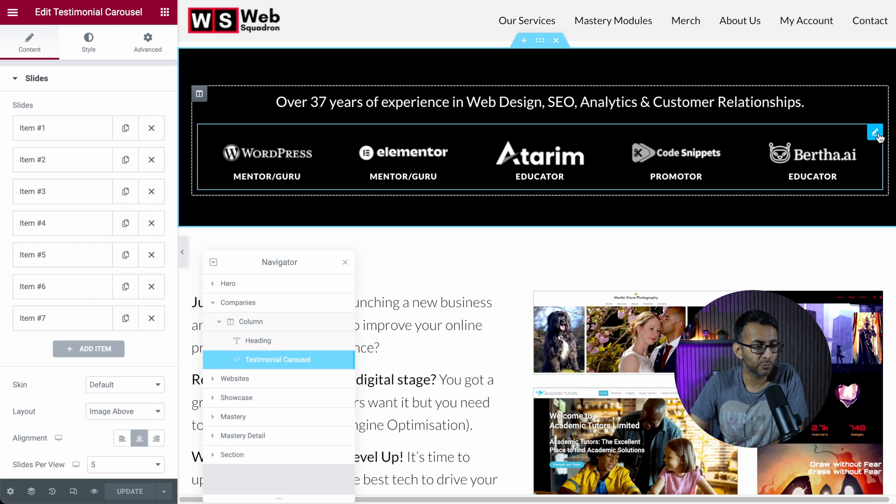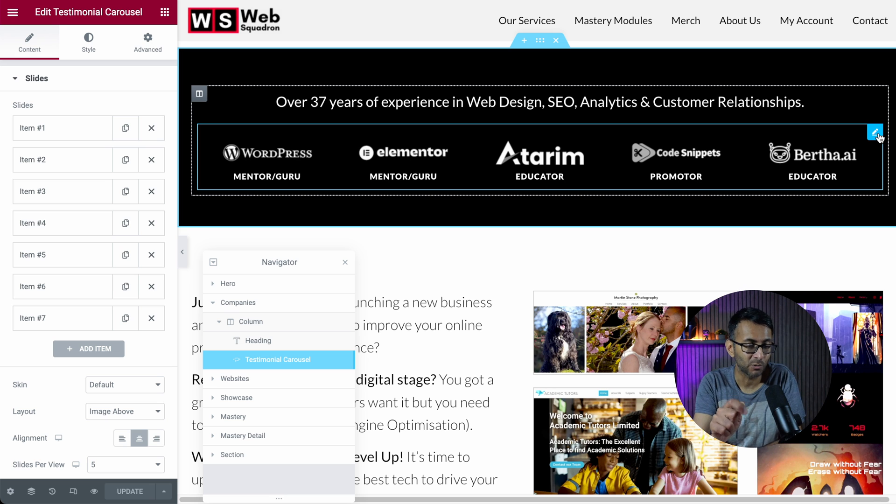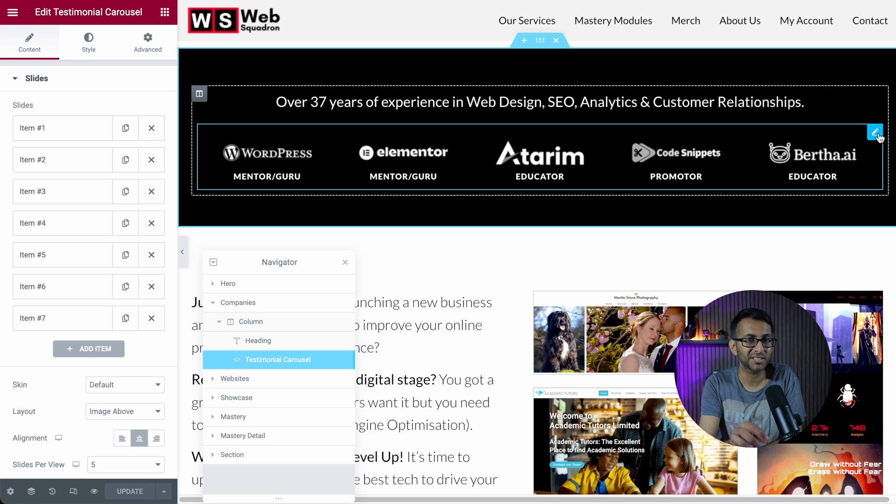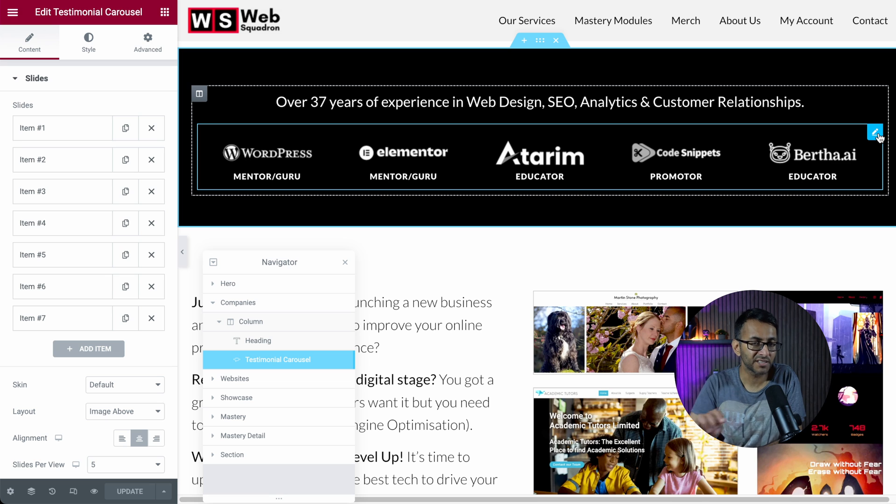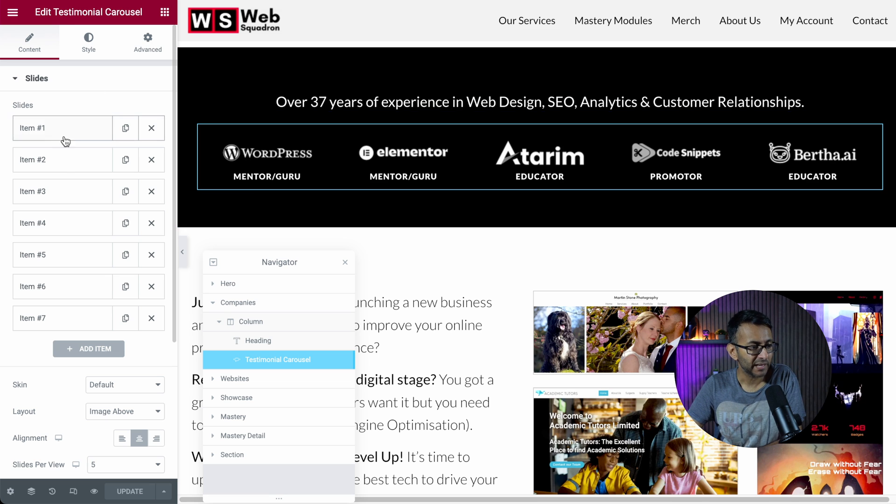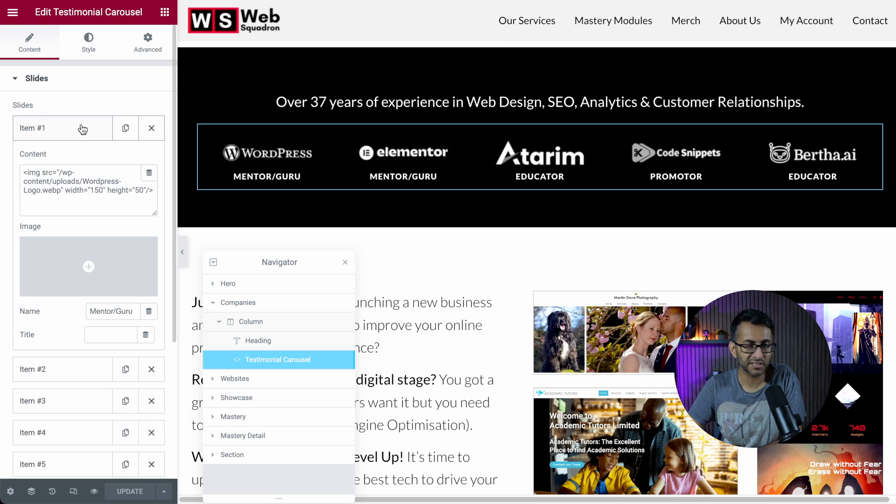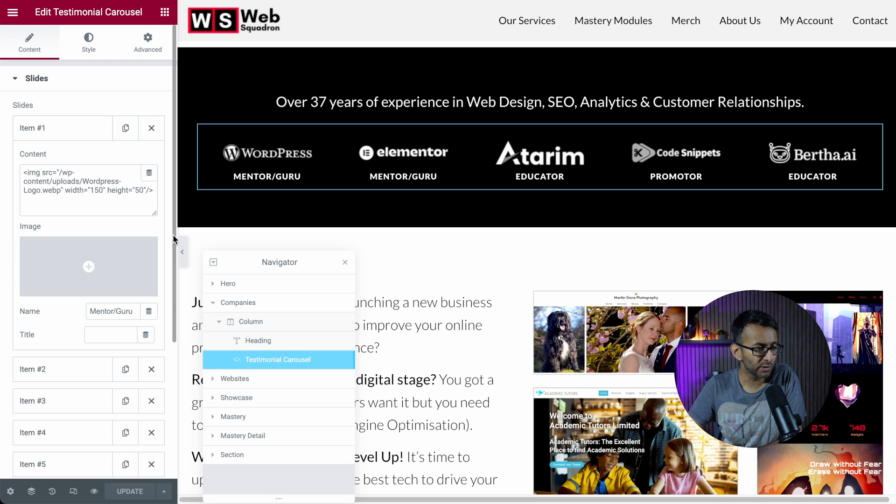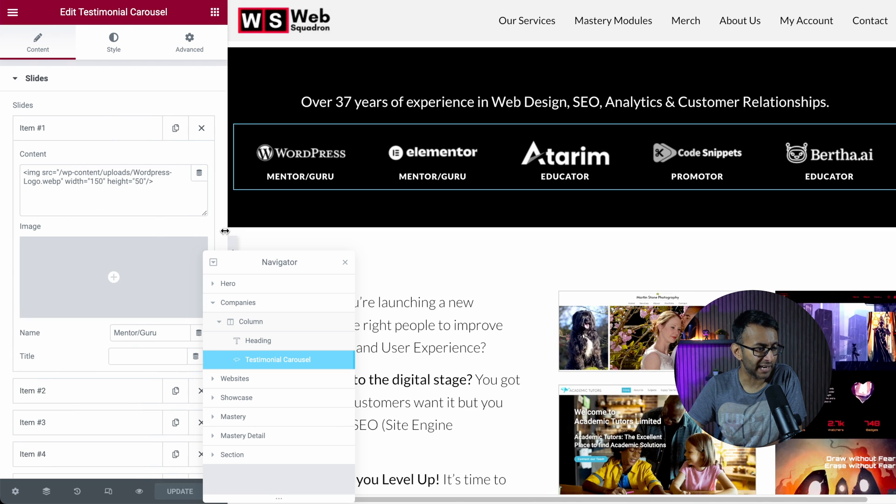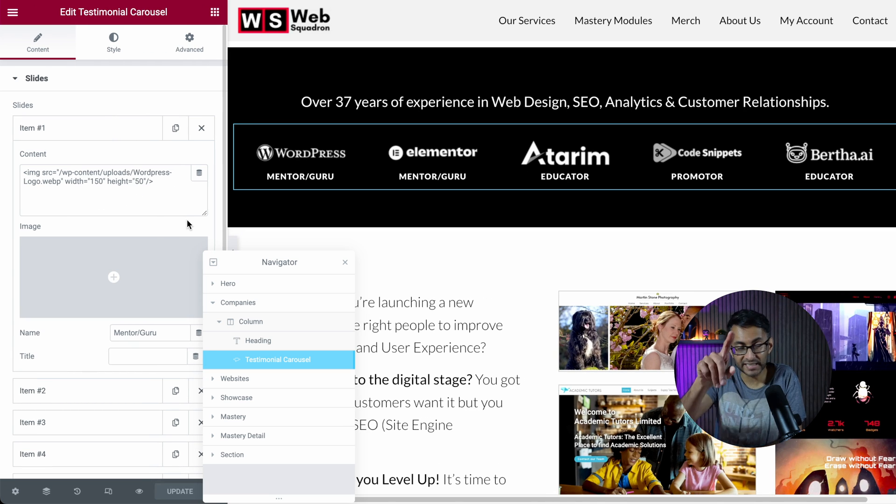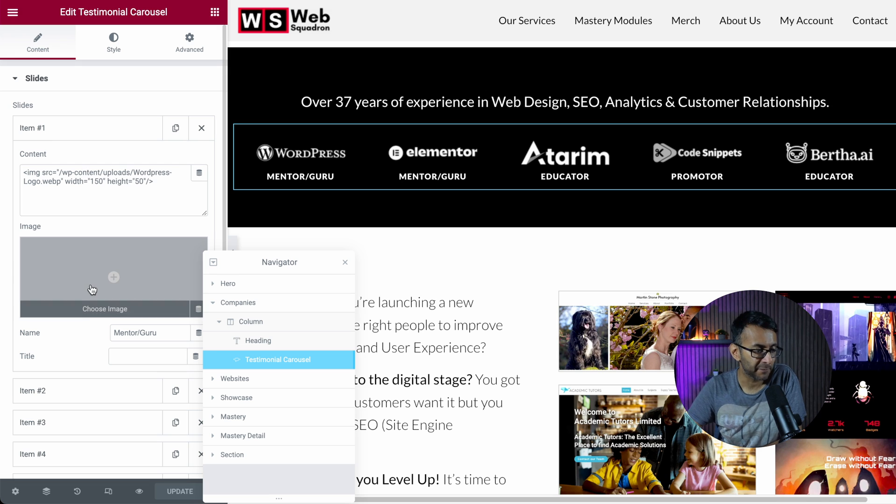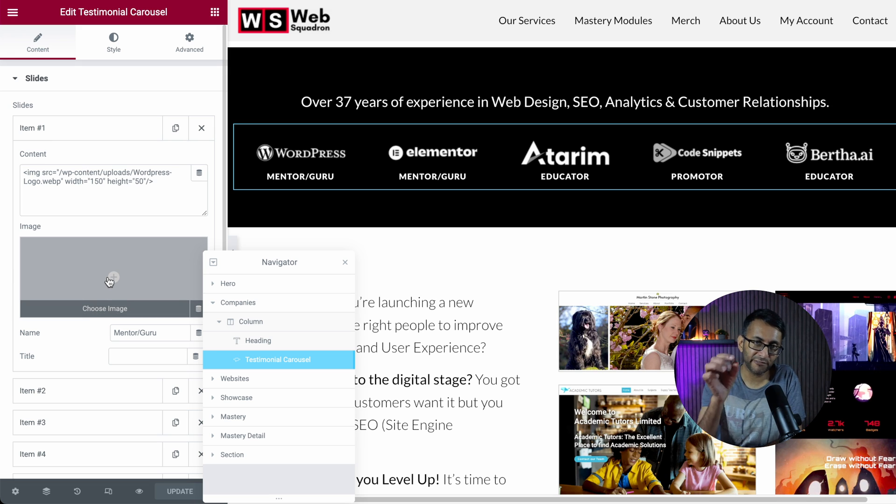Underneath, we then have the testimonial carousel. This is not the media carousel. This is not a slider. This is a testimonial carousel. And I have over here seven items. If I go to item one, over here, you will notice now, and this is something you're just going to have to get your head around a little bit.